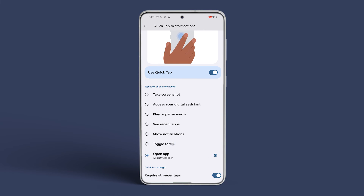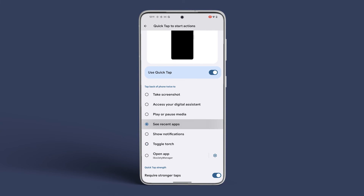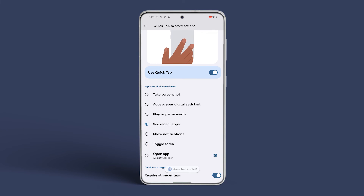This video will surely help you use the Quick Tap feature on your Google Pixel devices. For more tech tips and tricks, subscribe to Guiding Tech and discover one of these videos handpicked just for you.